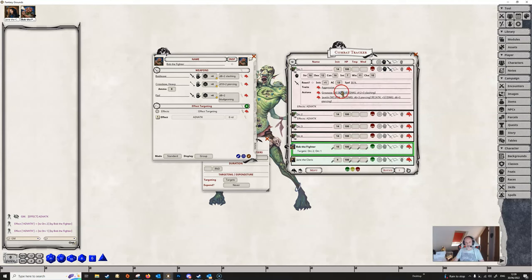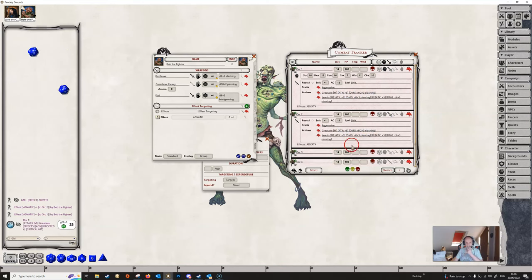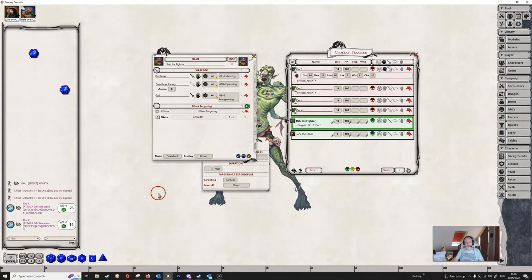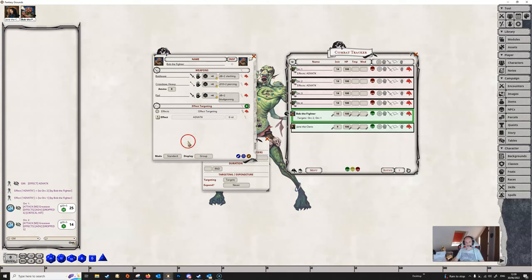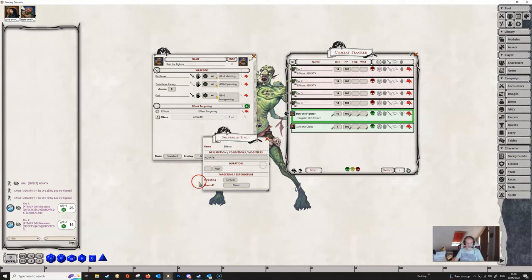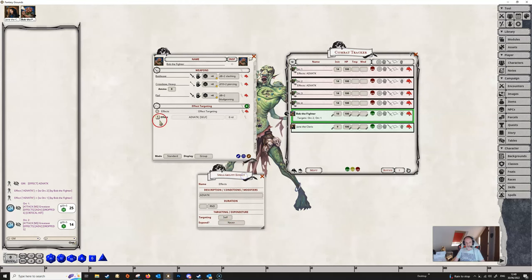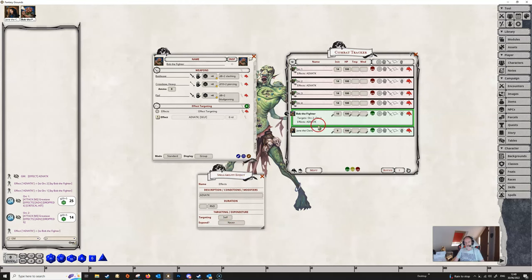We can see that both orcs now have advantage on their attack rolls. Now this might not be exactly what we wanted — we may not really want to give the orcs advantage on attack rolls, we may have wanted Bob to get the advantage. So this is where we would set the targeting in the dialog to self, and now when we apply the effect, it goes onto Bob, which is probably where we intended it to be in the first place.